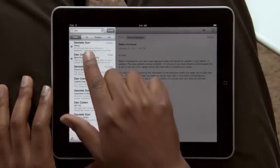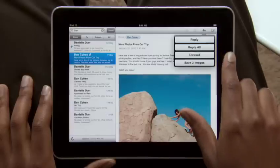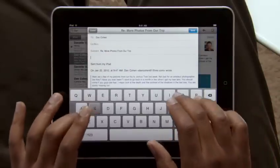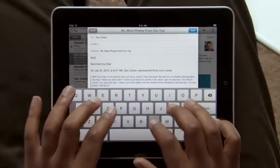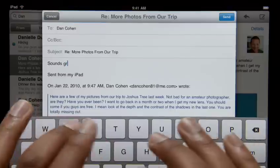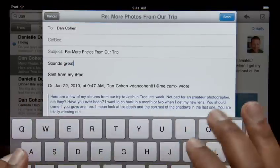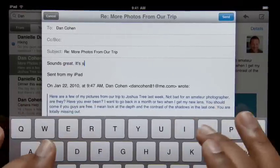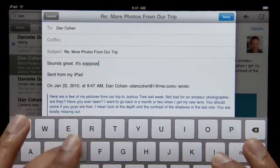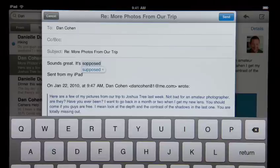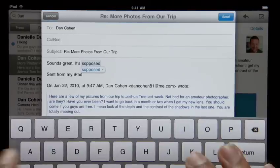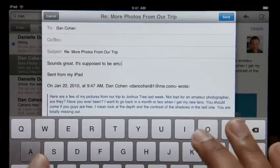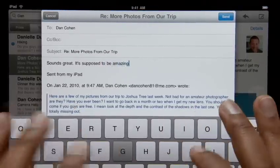When you reply to an email or write a new one, a large on-screen keyboard appears automatically. It's nearly the same size as a notebook keyboard, so it's effortless to type on. The keyboard tracks what you type so it can suggest words, insert punctuation, and even correct spelling for you automatically as you go. With this keyboard at your fingertips, typing is easy and incredibly fast.